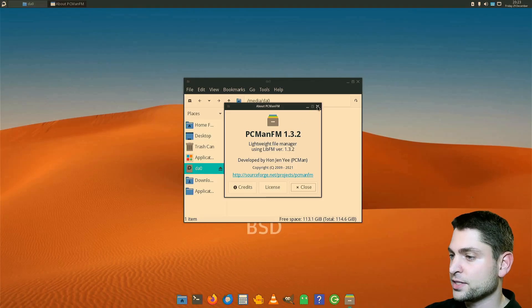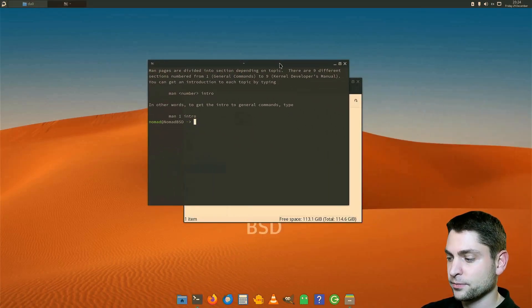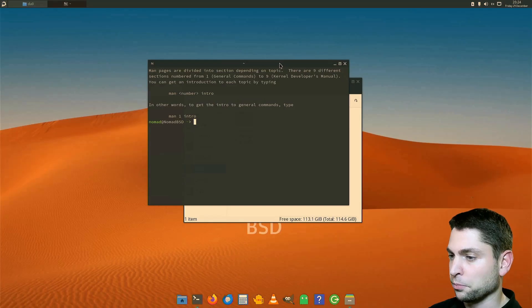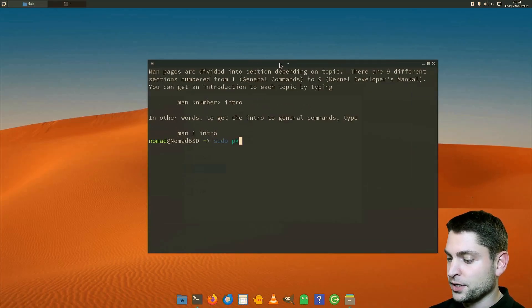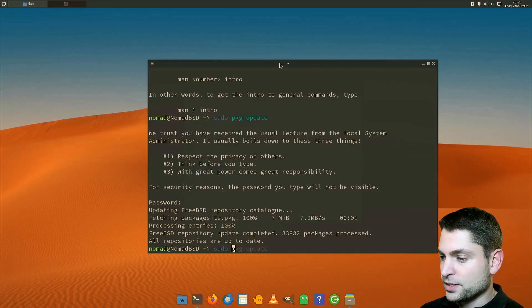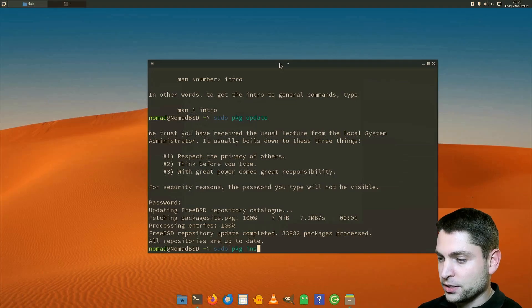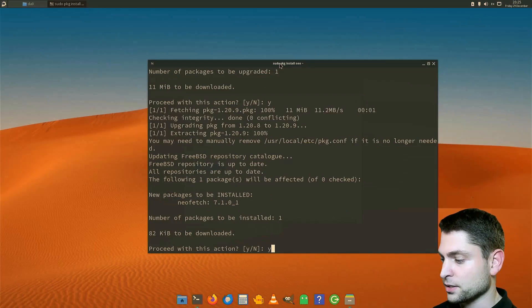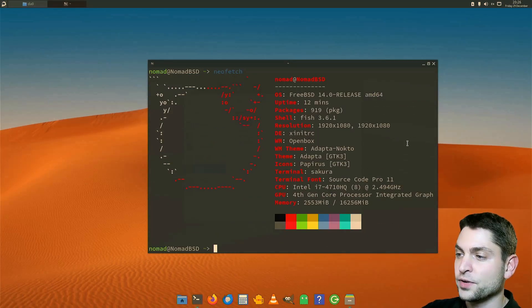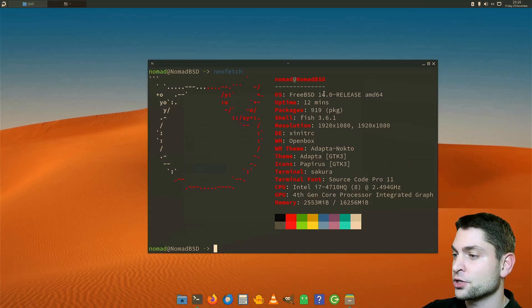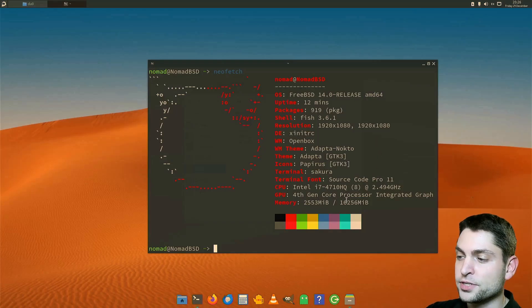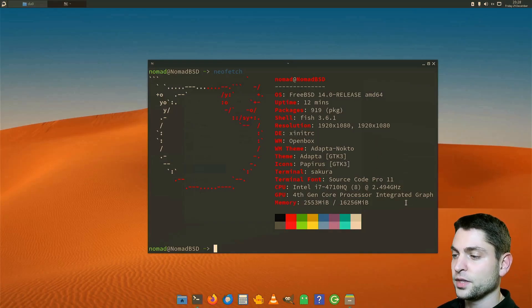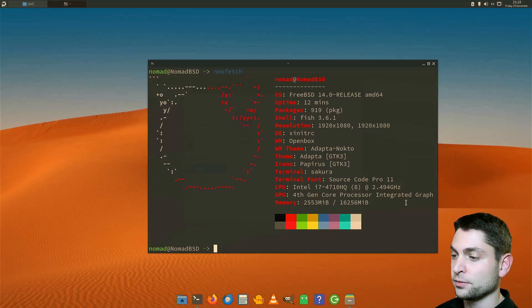Now let's see the terminal. Here it is. Let's make it bigger. Control plus. First let's do sudo pkg update. And the password. And now let's install pkg install neofetch. Yes. And yes again. And neofetch. On neofetch we can see that this is FreeBSD version 14. Window manager is OpenBox. And we are using about 2.5 gigabytes of RAM. If you are using ZFS as I am then this is normal.